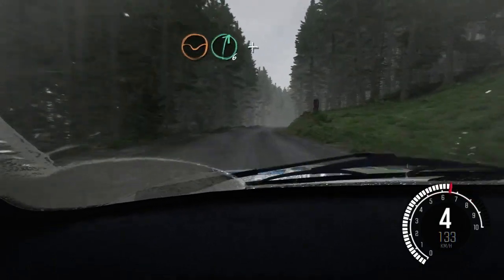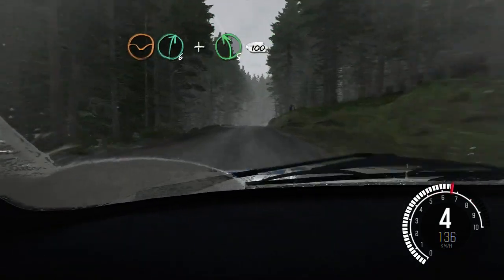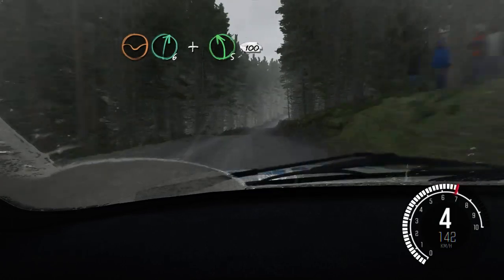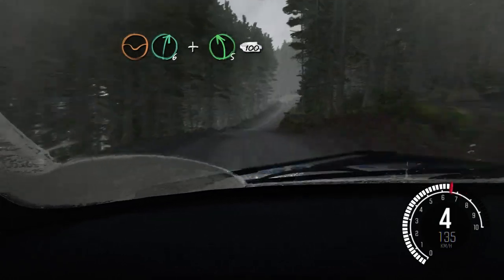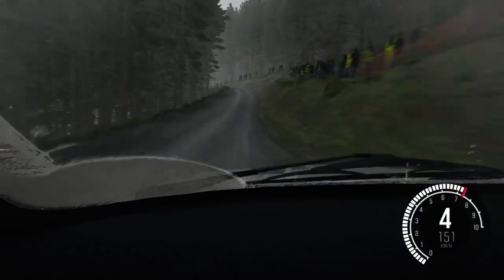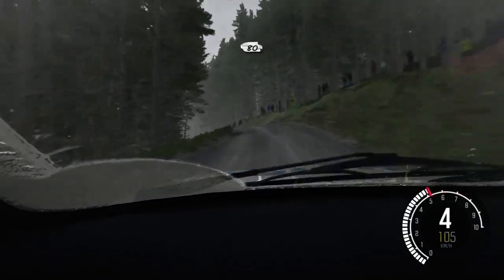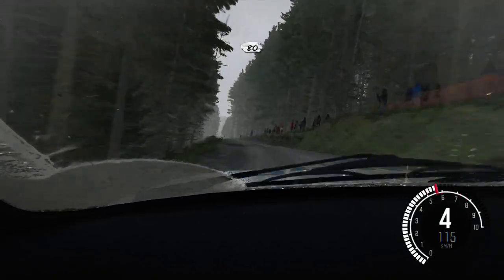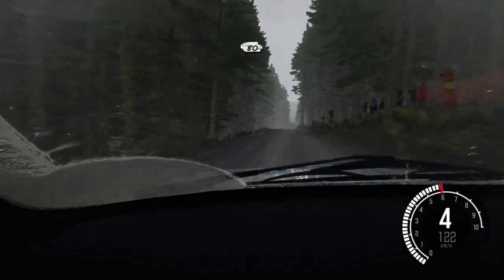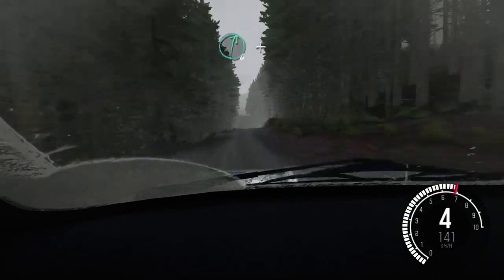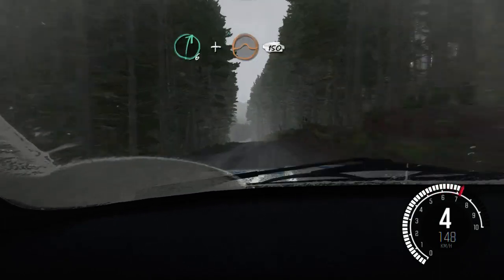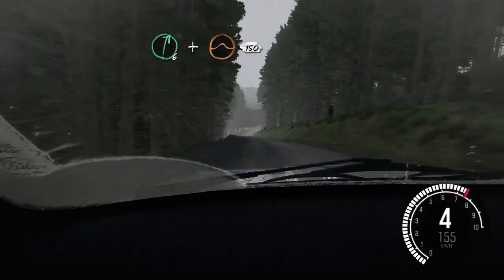Dip. Right 6 and left 5 half long over crest. 100, keep right over crest. 80, keep left over crest. 80 over crest. Right 6 and crest jump maybe.